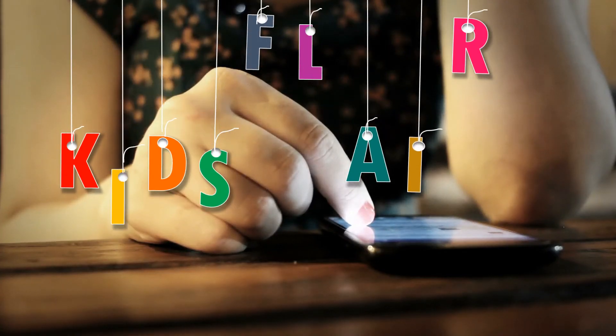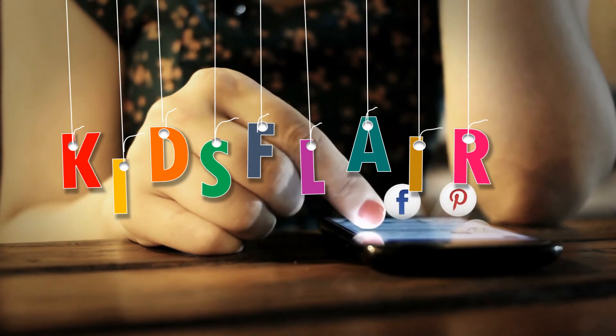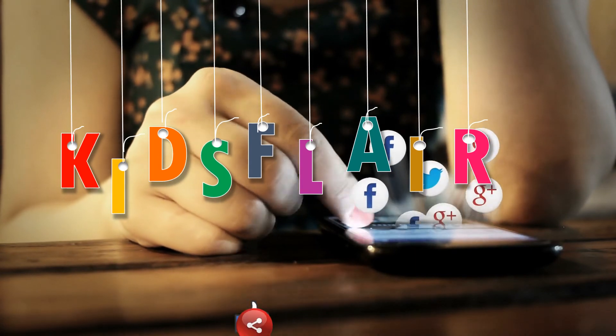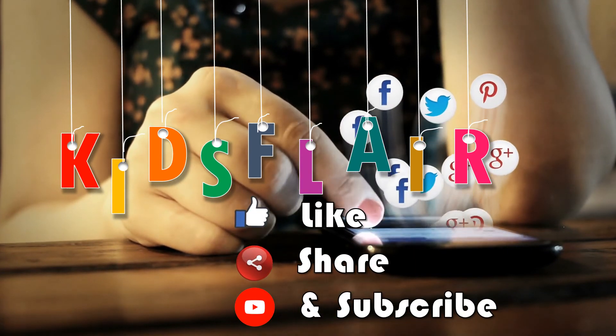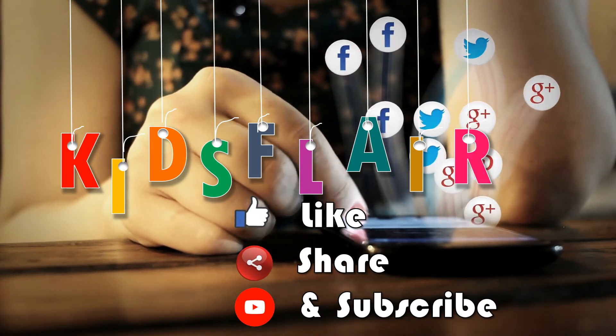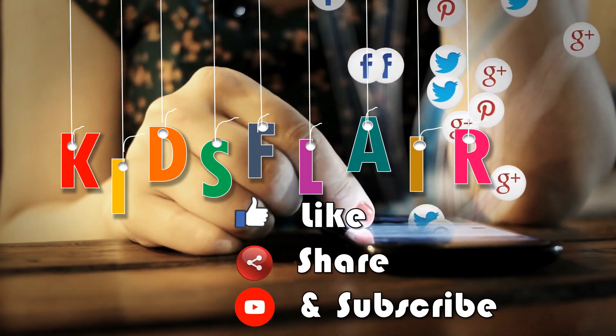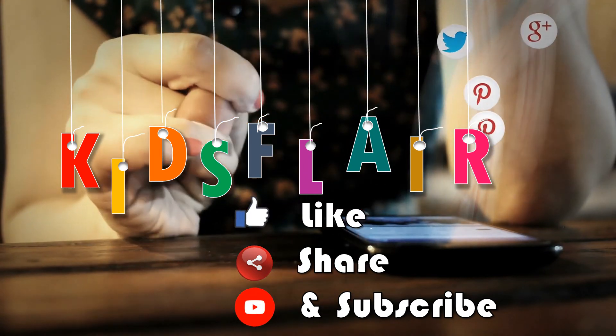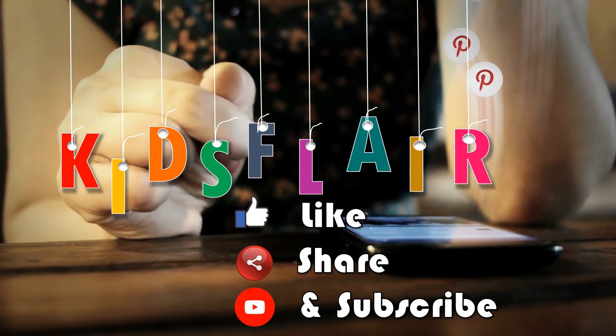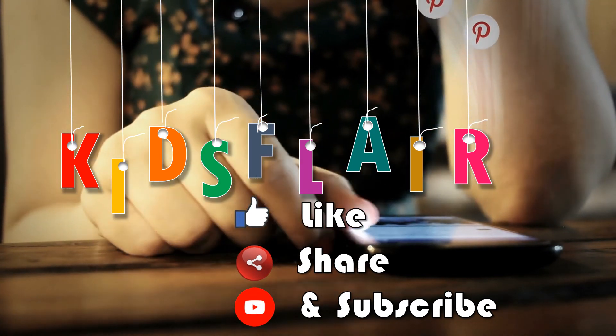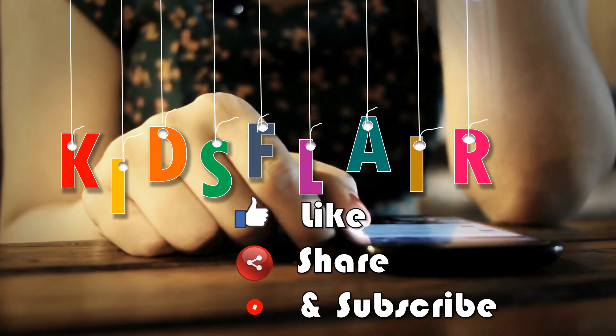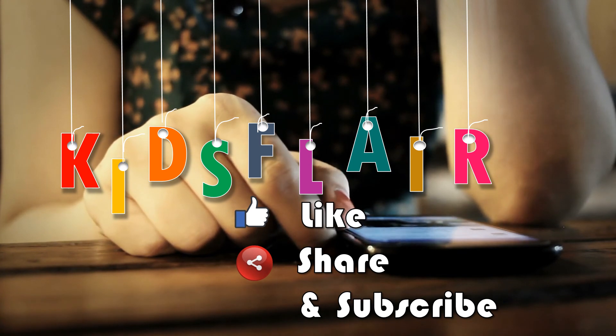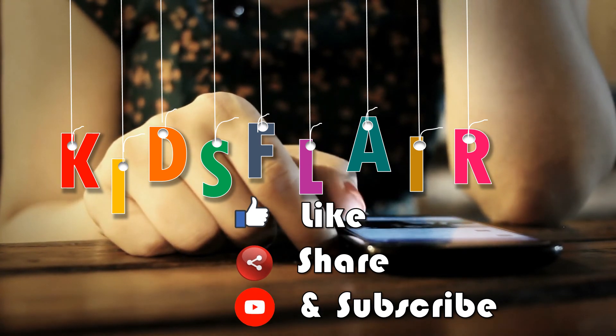Hello friends, Kids Player. Like, share, and subscribe for more education videos.